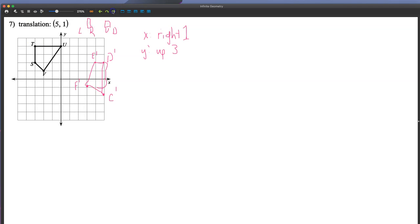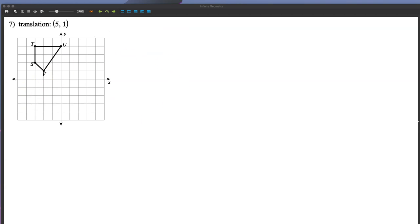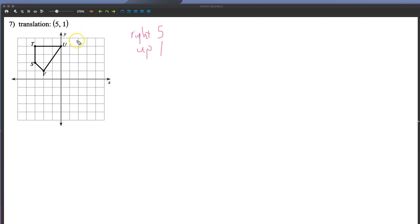The last type is where they just give you a translation value in vector form. This is pretty rare on statewide tests, but essentially all you do is follow the two numbers — in this case (5, 1) means plus five, plus one, so right five and up one. We'll demonstrate with a single point U: go five to the right and up one, and that's where U prime is located. It checks out.